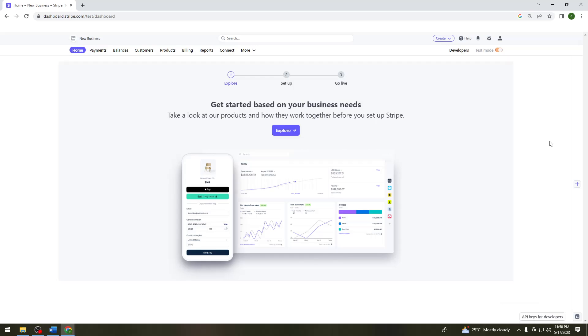Welcome! In this tutorial, I'm going to show you how to change your currency on Stripe. So if you want to know how I did it, just keep on watching.